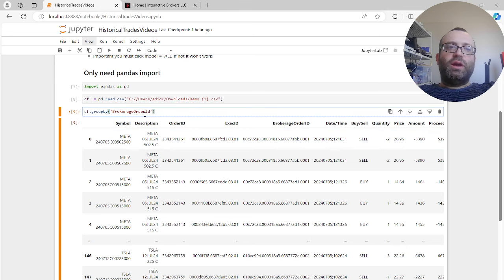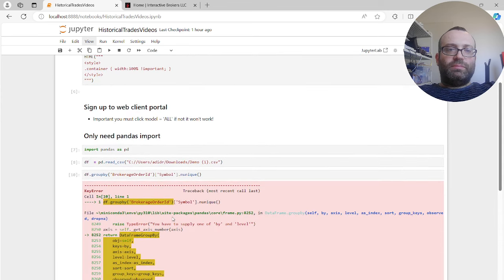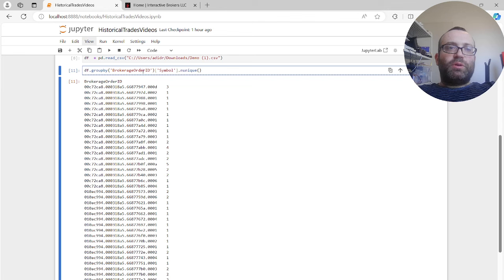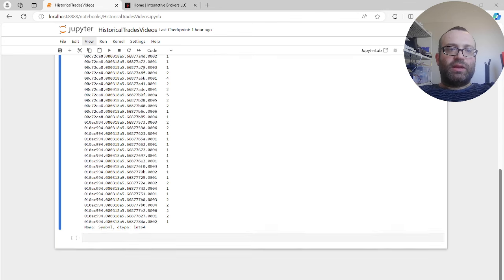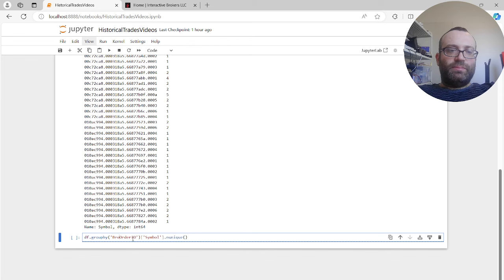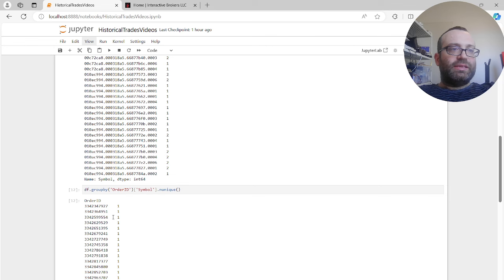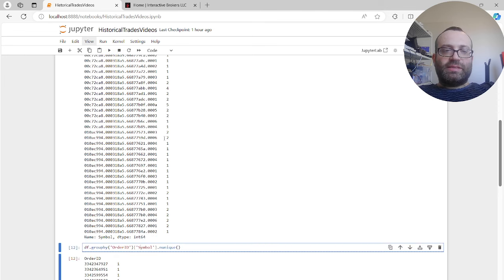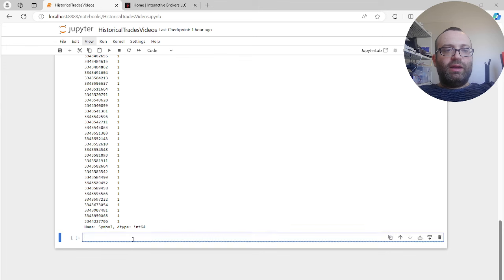If I were to just use Order ID and do n_unique on symbol, I'd see just one - Order ID is unique to the individual contract. But Brokerage Order ID lets you put multiple legs together. The symbol field is the option symbol, and description is similar but with more detail.